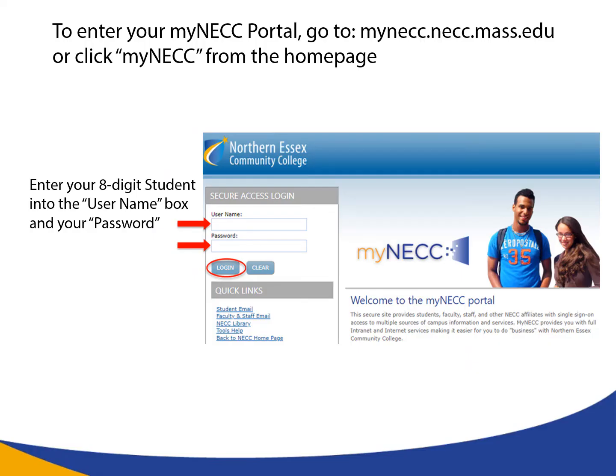To enter your MyNECC portal, go to mynecc.necc.mass.edu or click MyNECC from the homepage. Enter your eight-digit student ID number into the username box and the password that you created in the previous steps.